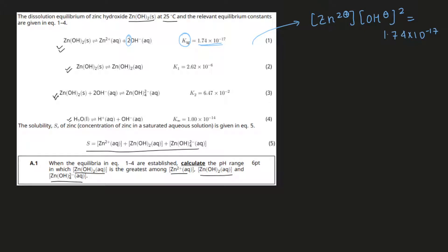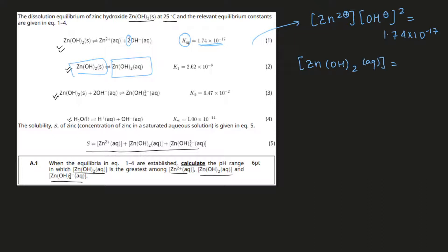The next equilibrium involves a solid and an aqueous solution. We know that the activity of solids in their pure state is just equal to unity, so we don't need to take that into consideration. We can directly write that the concentration of zinc hydroxide aqueous is equal to 2.62 × 10⁻⁶.